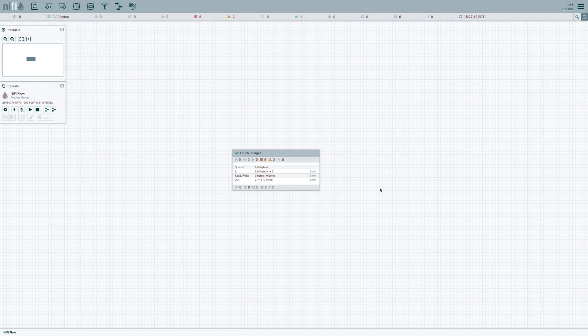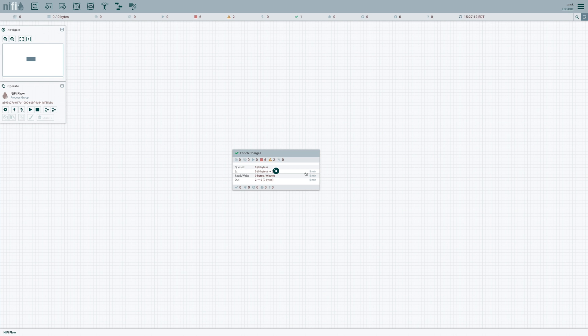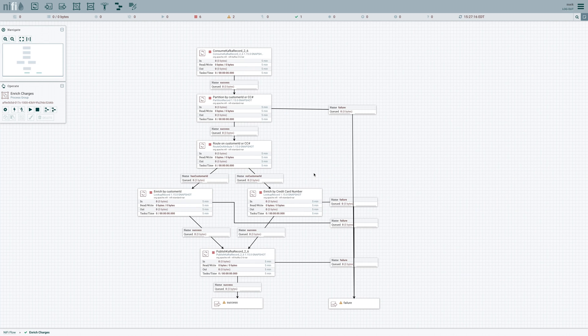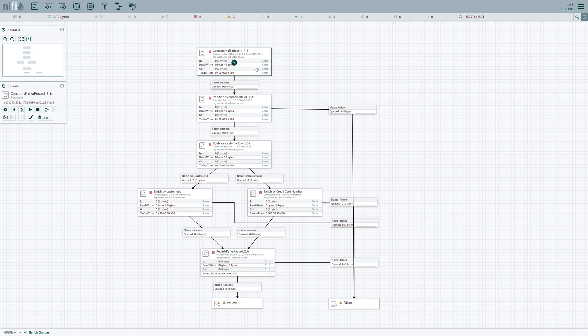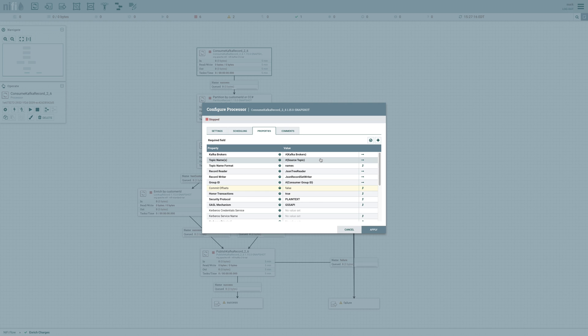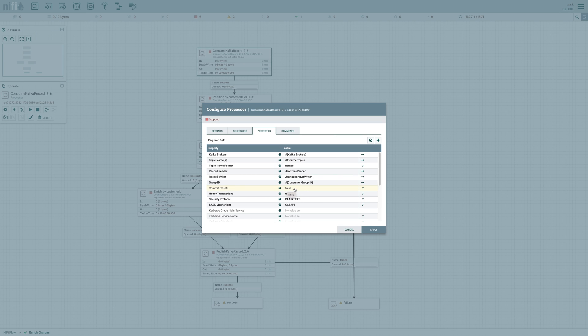Now that we understand the obstacles and the underlying solution, let's take a look at how we can build that data flow. So I'm going to start here with a consume Kafka record 2.6 processor. This is going to pull some JSON records from a topic named charges. And because we want to make sure that we're doing this exactly once, we need to ensure that we have commit offsets set to false.